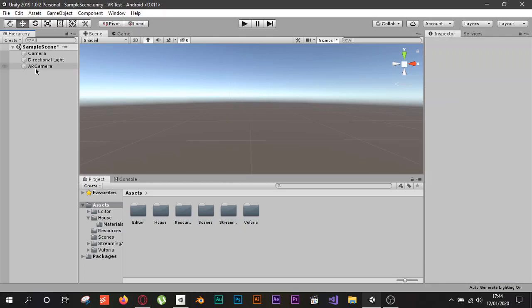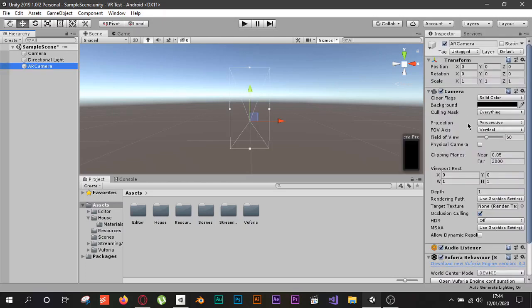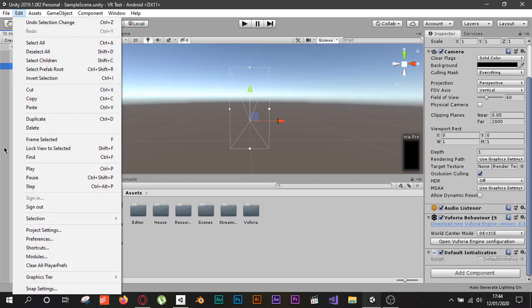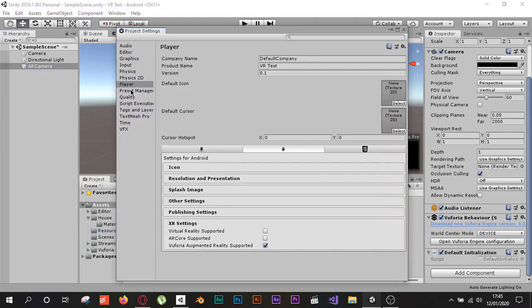Once the AR Camera is added, we need to set up a few more things. You'll see the Vuforia Behavior component. In your case you may get an error asking you to set up Vuforia in Player Settings. Go to Edit, then Project Settings, select Player from the menu, go to XR Settings, and check 'Vuforia Augmented Reality Support'.